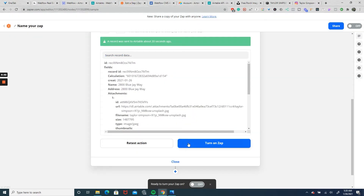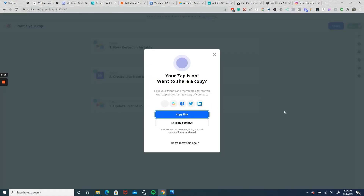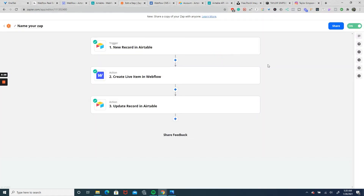We're now going to turn on the zap. The first part is done — now when we update our Airtable with a new listing, it will automatically be sent to Webflow and then back to Airtable with the Webflow collection ID. For the next phase, we're going to delete that Webflow collection item when it comes time to either take it off the market or if it sells, all through our Airtable database.